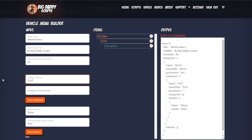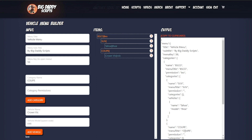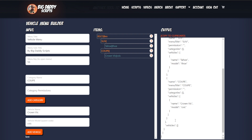I'm gonna add COOP and put that underneath BCSO as well, and we're gonna say Crown Vic. The vehicle name is what shows up in the menu; the model is what you would use to spawn it if you were gonna spawn it manually. That has to be correct or else choosing the menu option won't work. So I'm gonna put the Crown Vic underneath COOP.